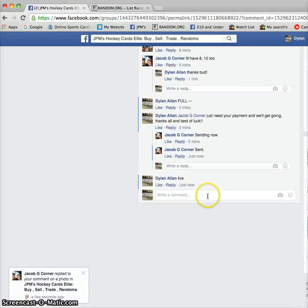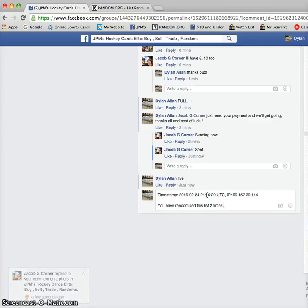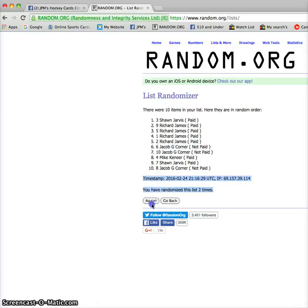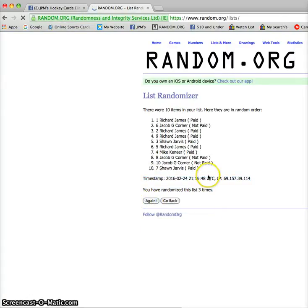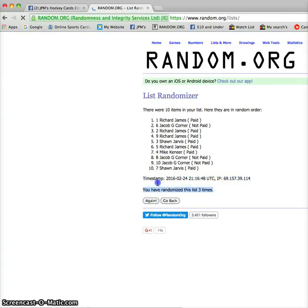Third and final time, coming up in just a minute. And the winner is Richard with spot number one. Timestamp is 21-16-48.